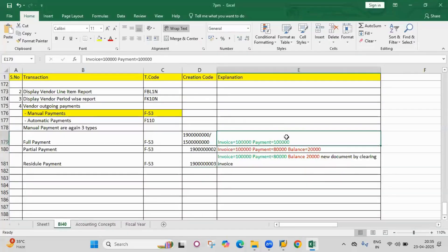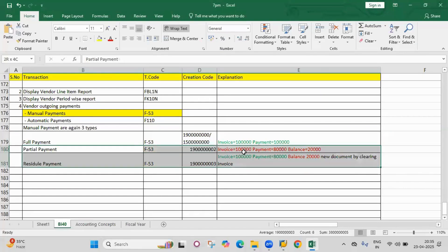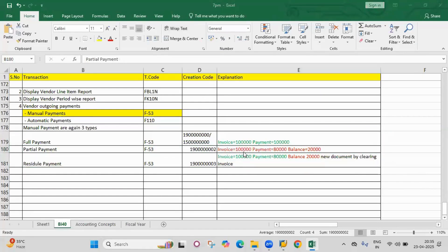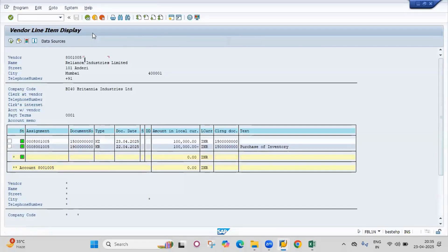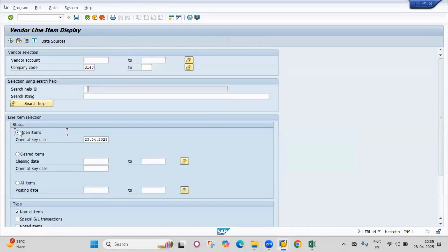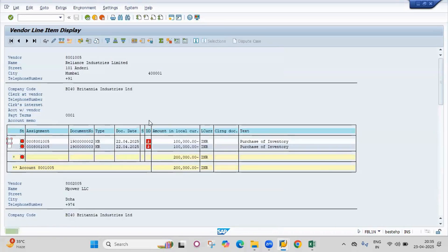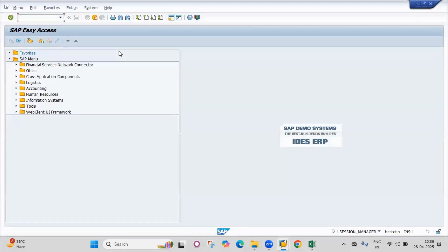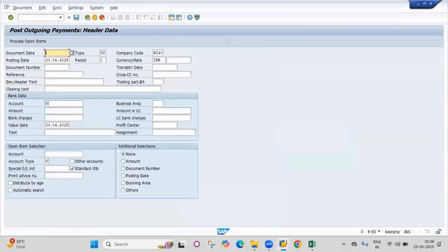Go back and select cleared items, then execute. You can see the cleared items — both the invoice and payment are cleared. Next example is partial payment. Go to open items — this is the document we will use for partial payment. Go to F-53 with date 23.04.